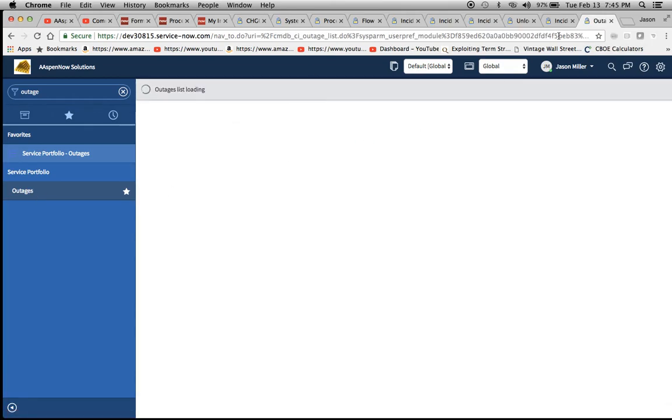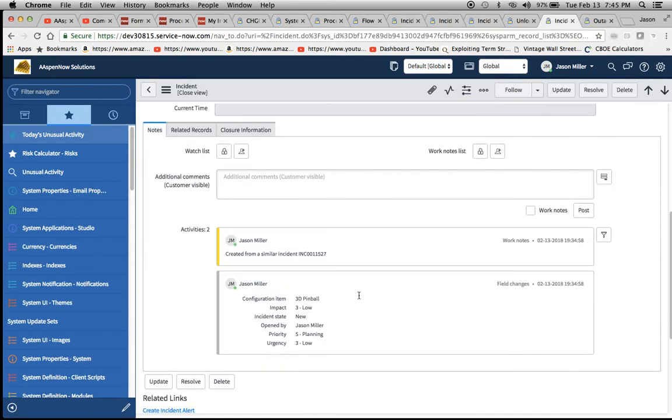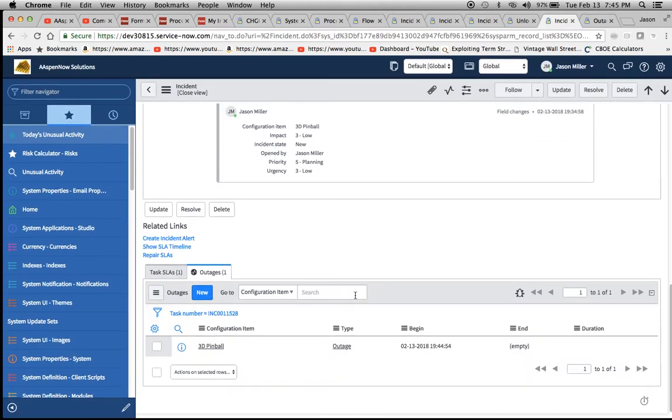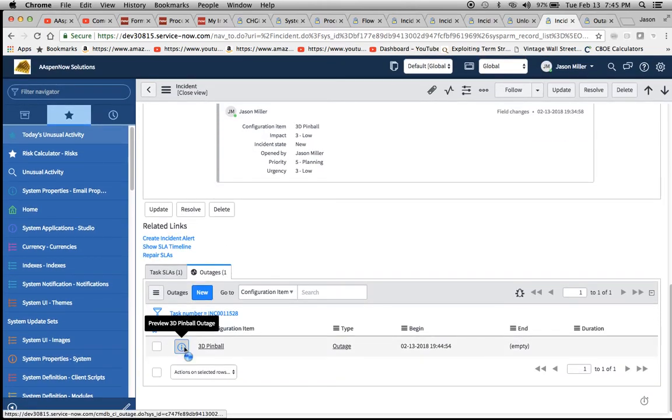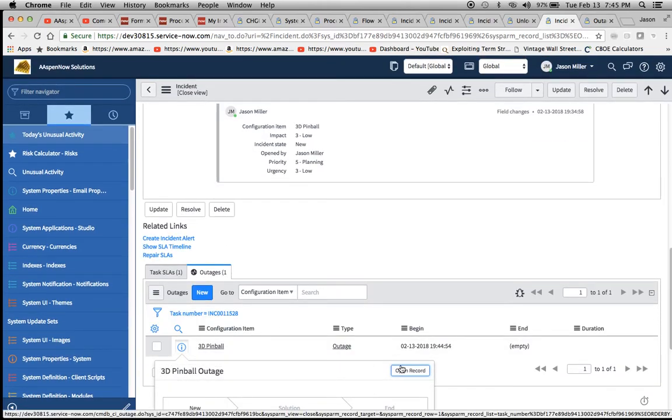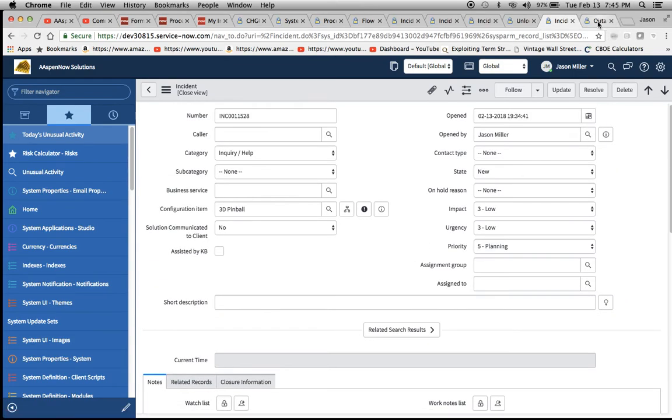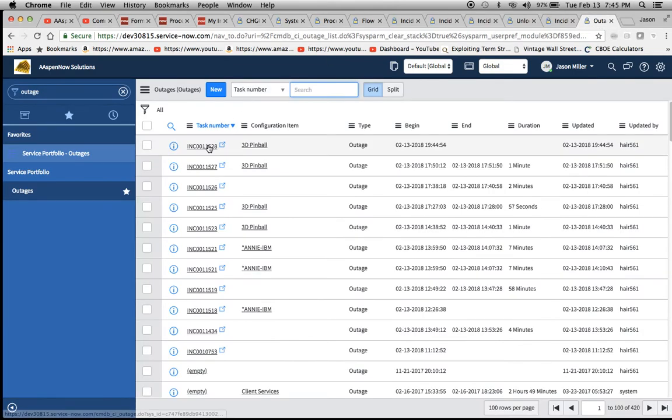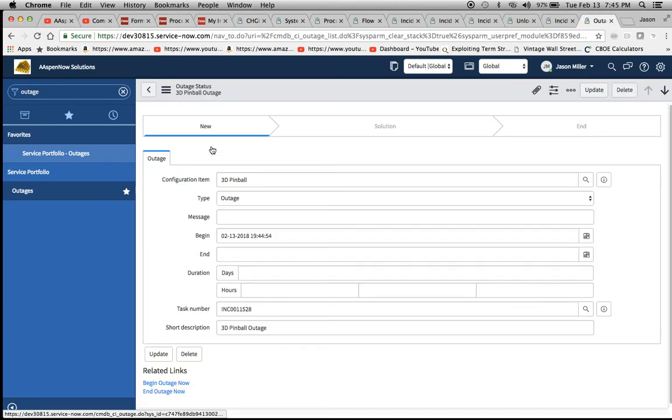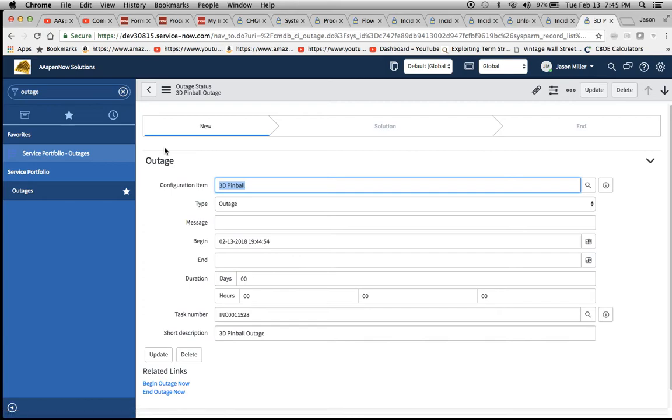I could also access the outage if I wanted to by clicking on this little eye right here and then do open record. But I want to keep this incident open for right now in a separate window. So let's go number 528.